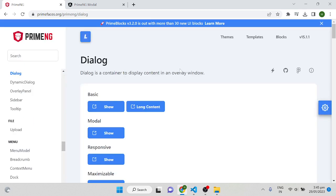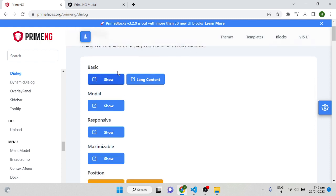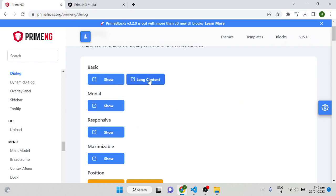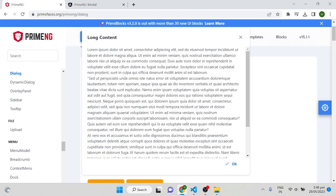Hi all, welcome to another video of the Angular PrimeNG tutorial. In this video I will explain how we can implement a PrimeNG dialog in an Angular application. This dialog has a basic one and a long content one. The basic one simply shows a dialog without any underlay. If we have more content, it will automatically have a scroll bar. A dialog contains a header section, a content section, and a footer section.